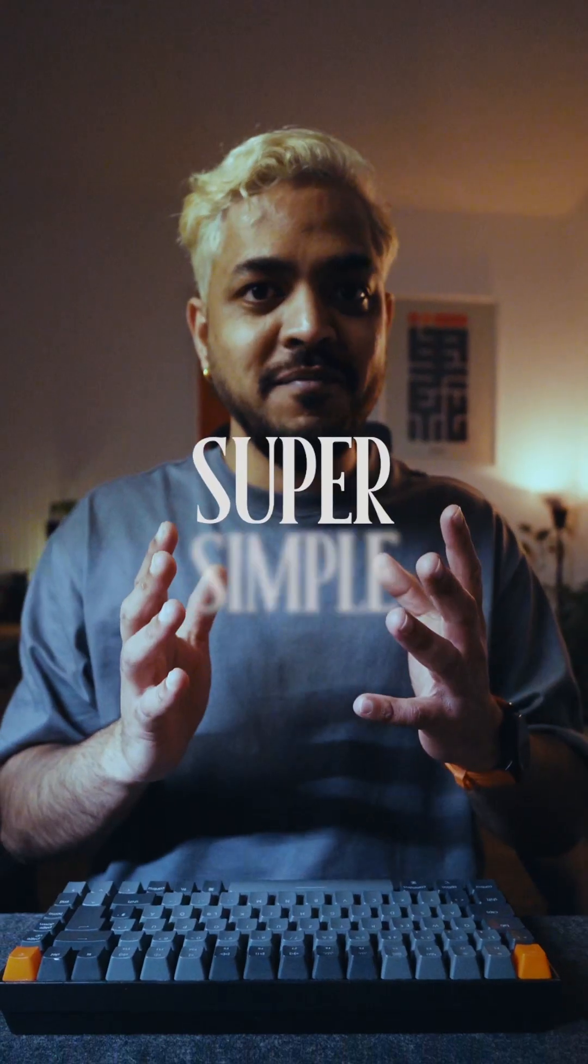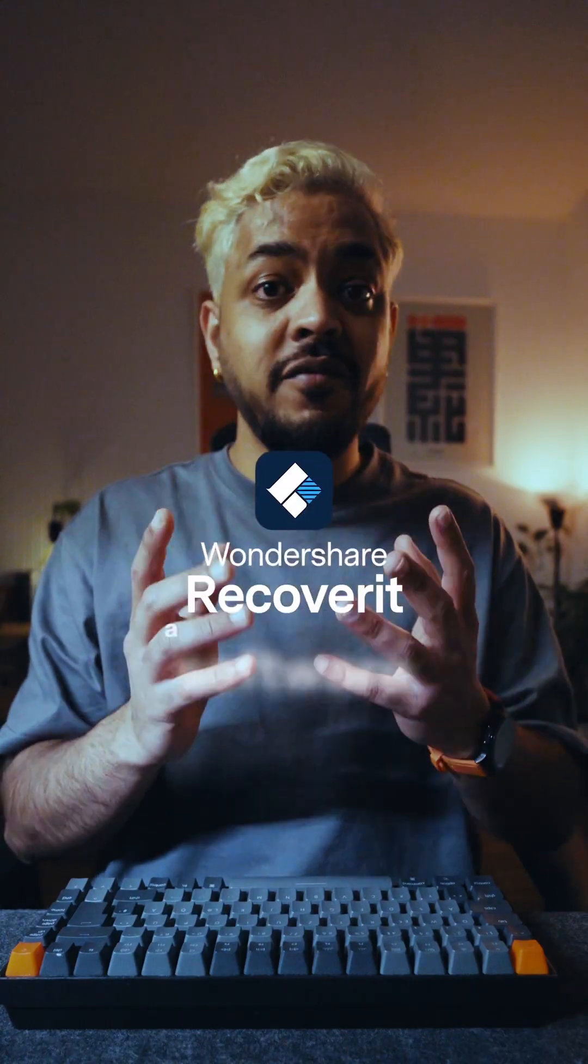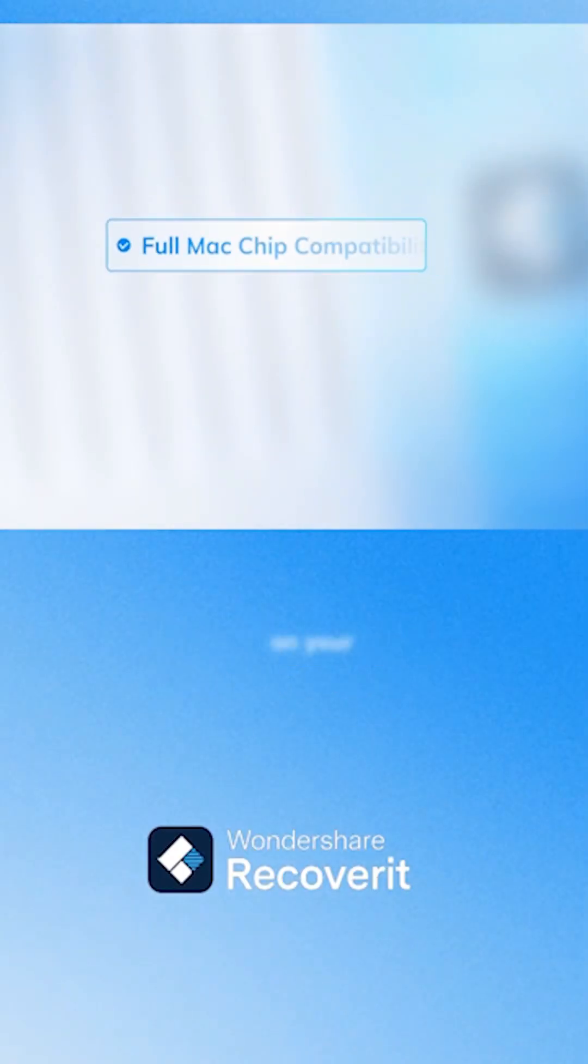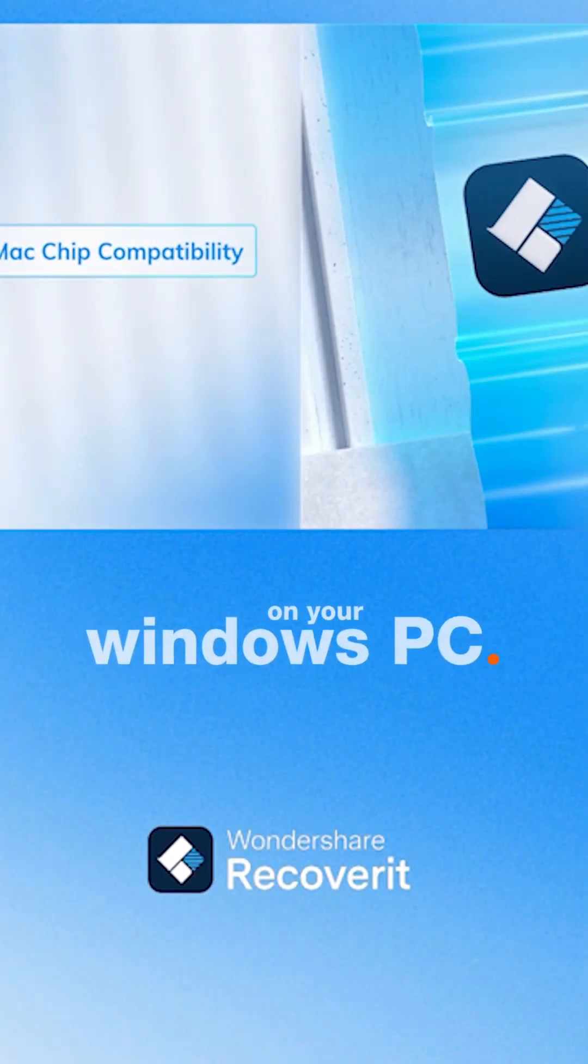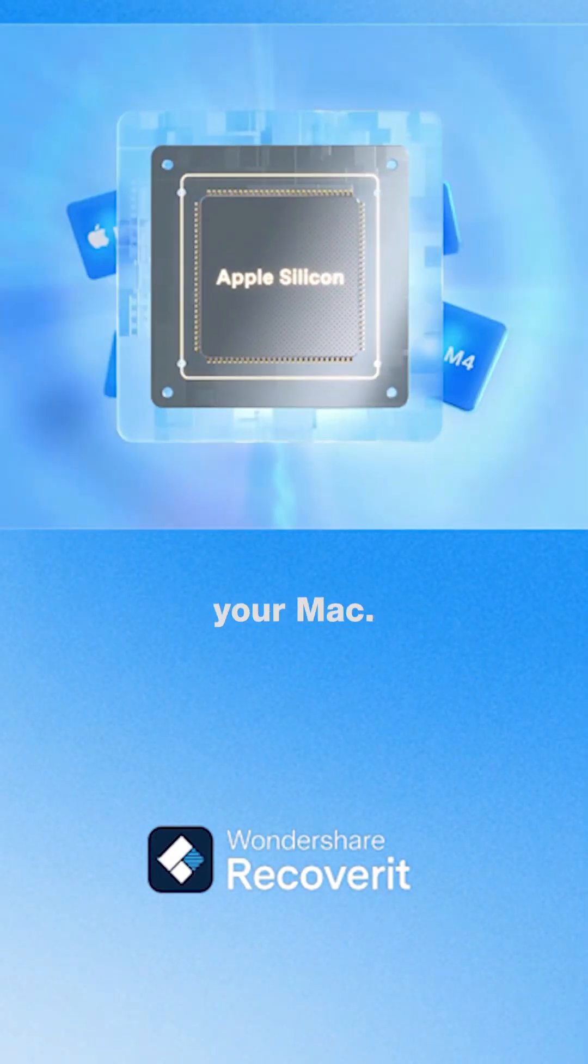But I have a super simple hack. A software that not only works on your Windows PC, but also on your Mac.